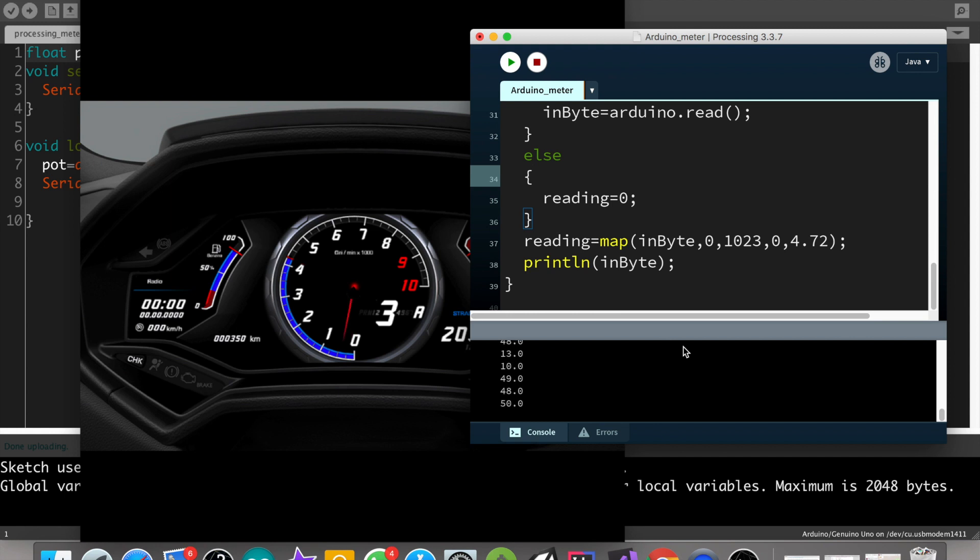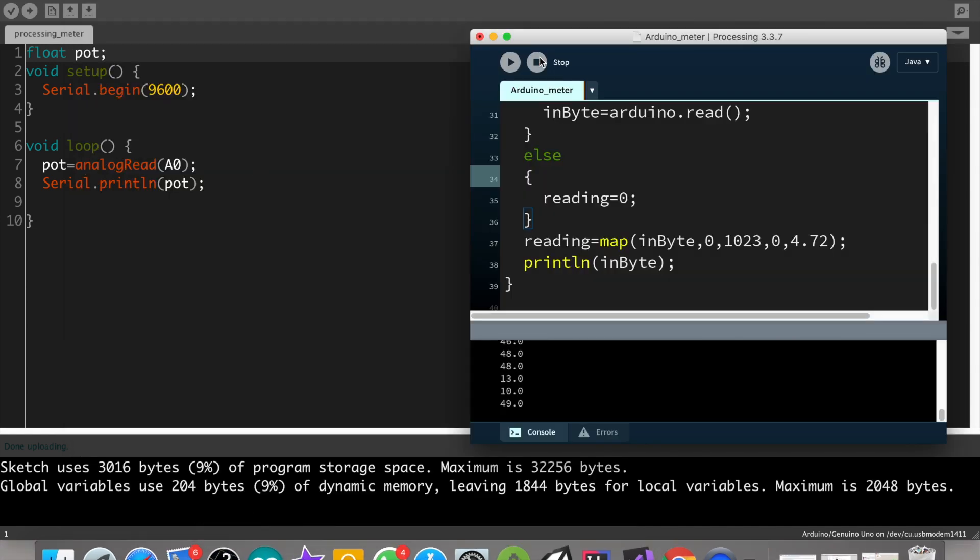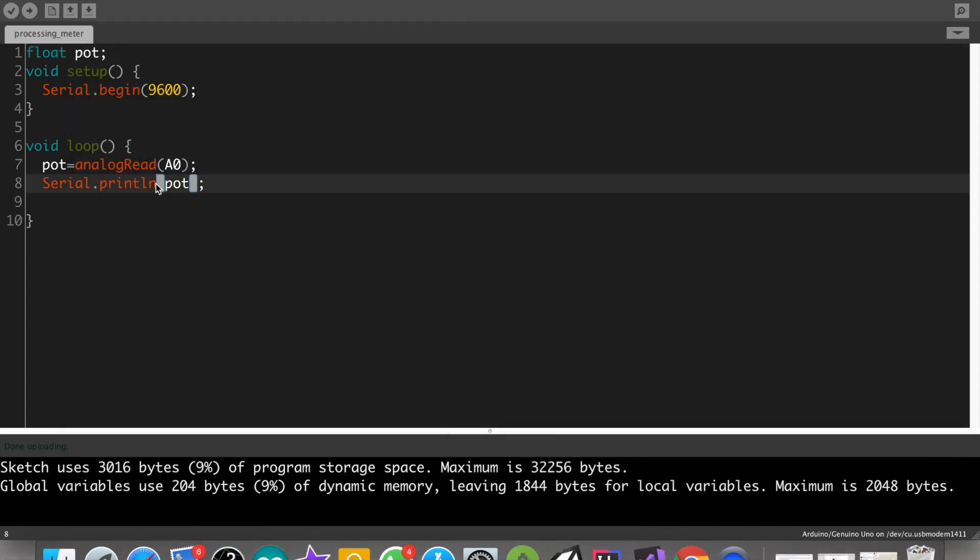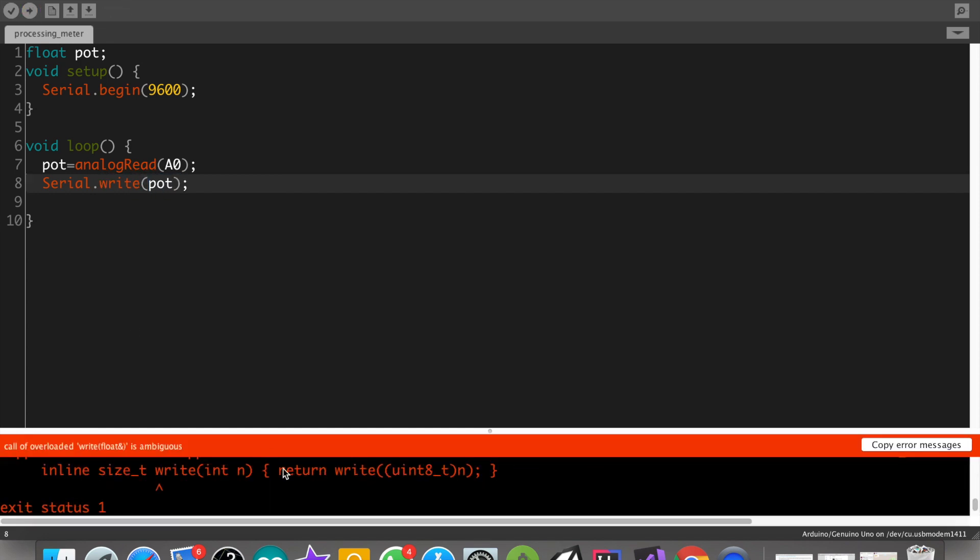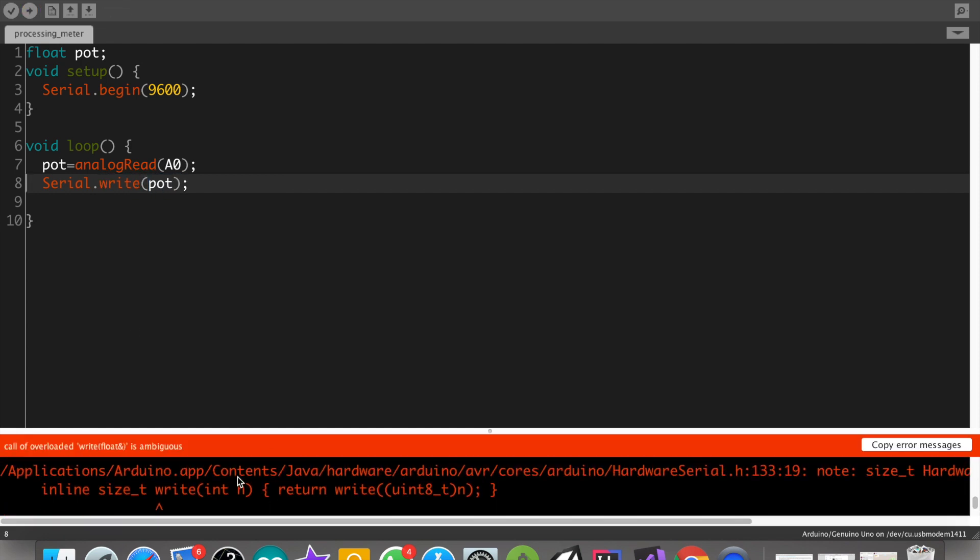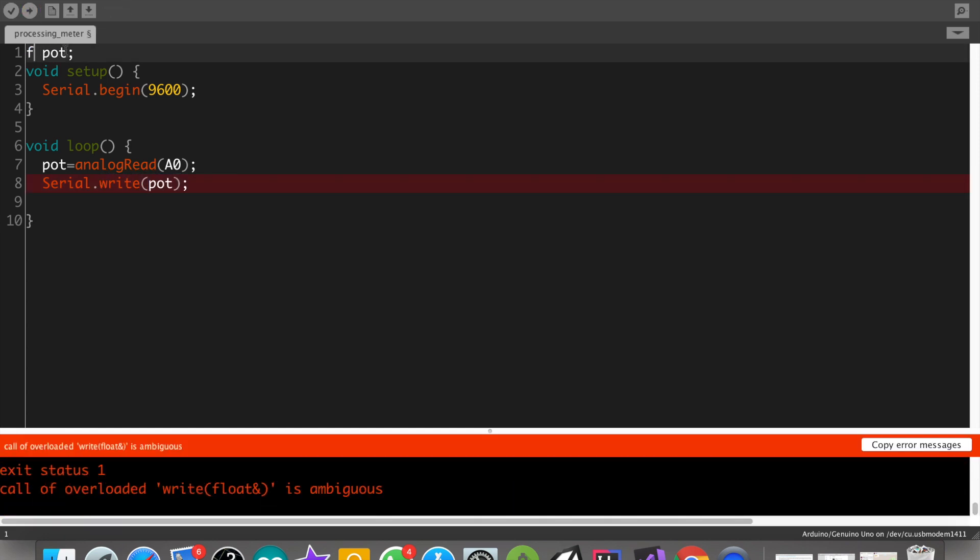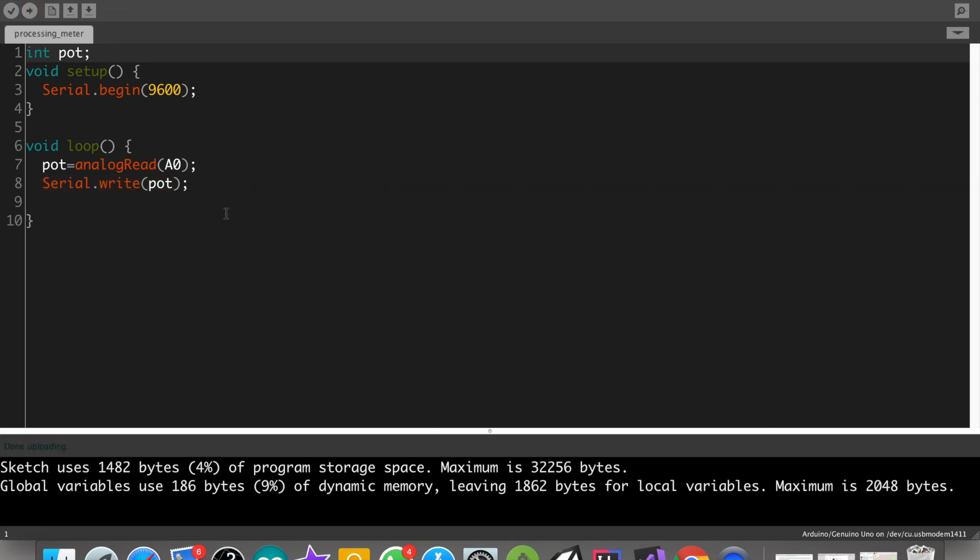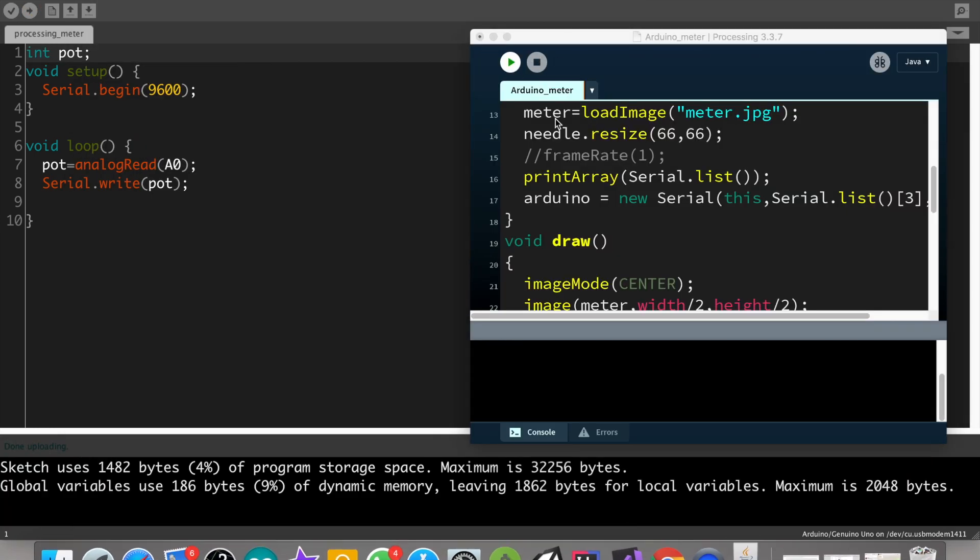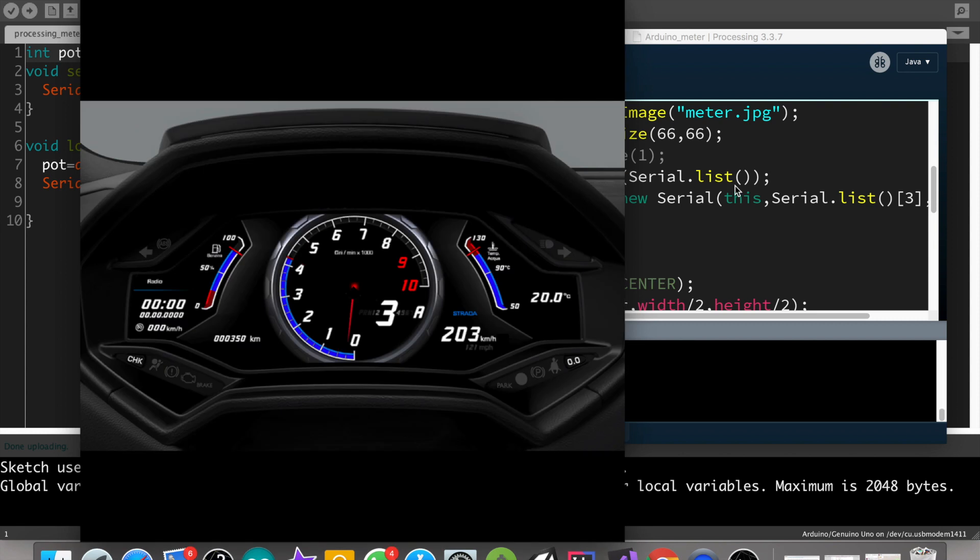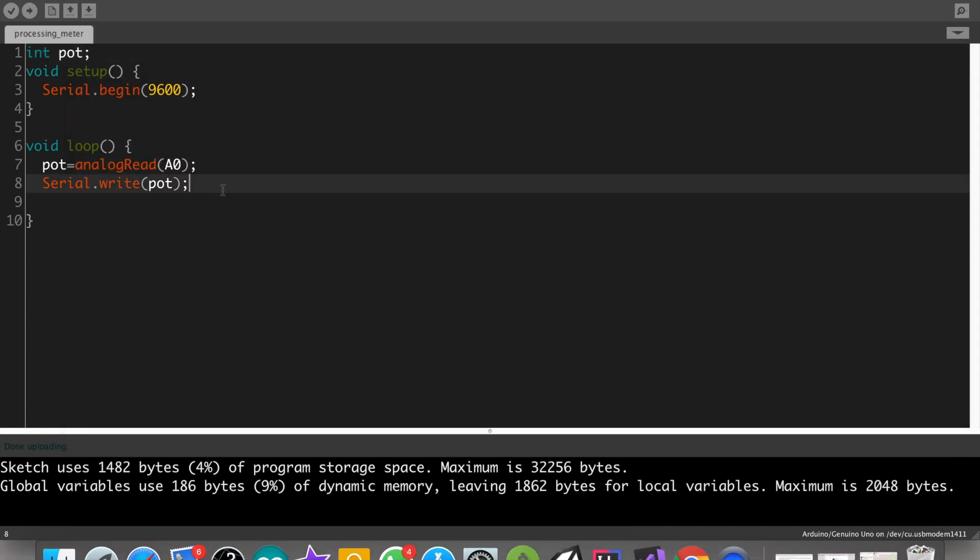Our values are not coming properly. Yeah, it is because we have written Serial.println and we need to write Serial.write. Our float won't work there, we need to put int. But still it's not working properly. Let's add some delay in our Arduino code.